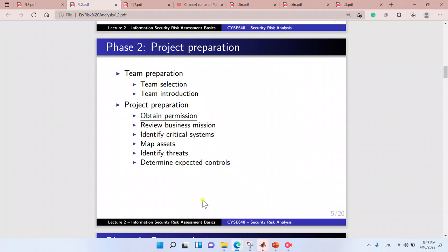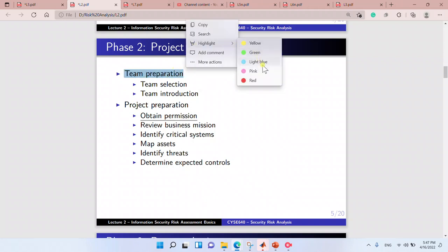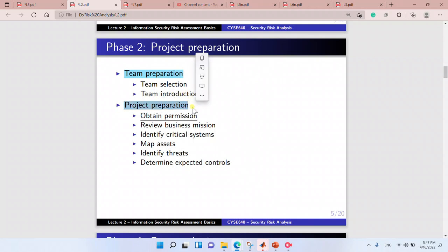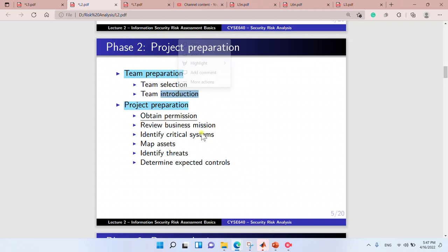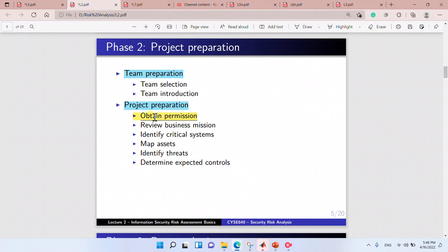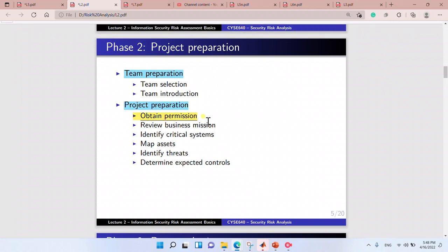Phase two is project preparation. This is where we prepare our team after we have defined our problem. In team preparation, selection, or introduction, we select the team and introduce ourselves. We obtain permission, review the business mission with the goals of the project, map assets, identify the threats, and determine the expected controls.